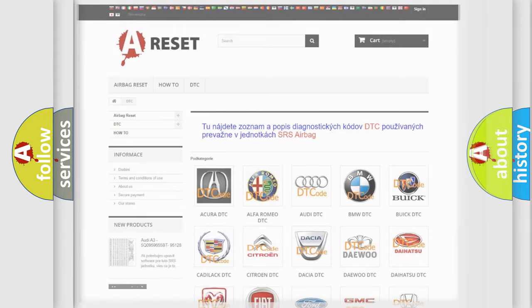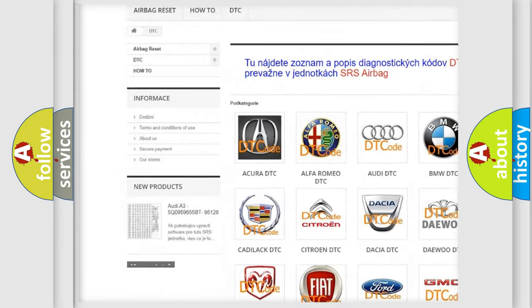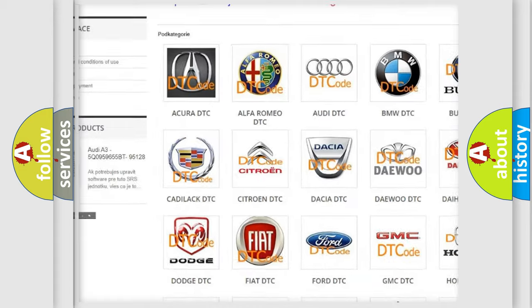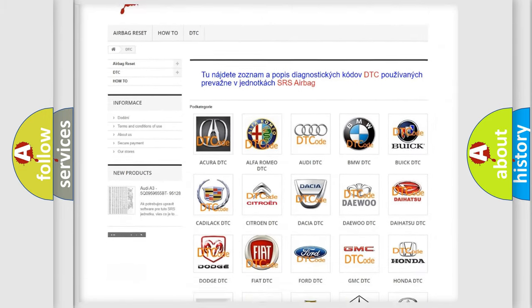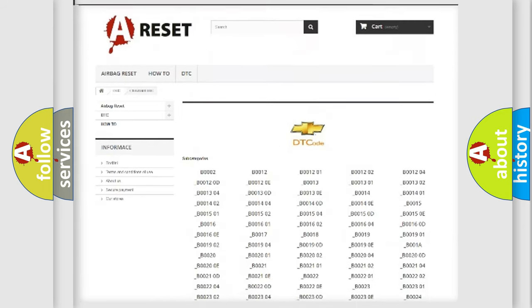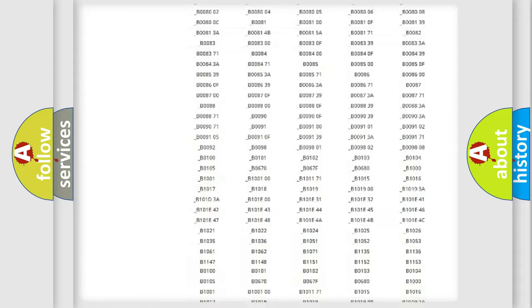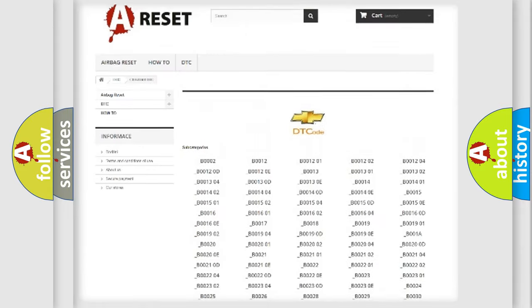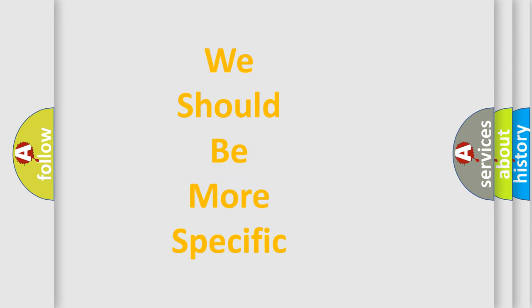Our website airbagreset.sk produces useful videos for you. You do not have to go through the OBD2 protocol anymore to know how to troubleshoot any car breakdown. You will find all the diagnostic codes that can be diagnosed in Chevrolet vehicles, as well as many other useful things. The following demonstration will help you look into the world of software for car control units.